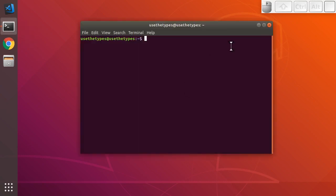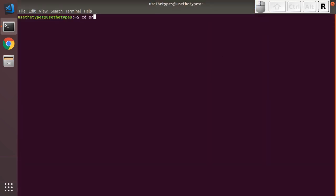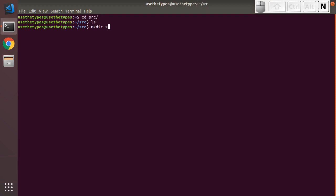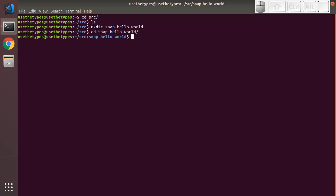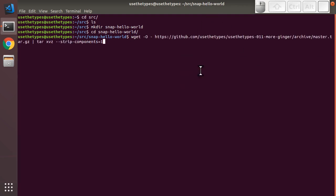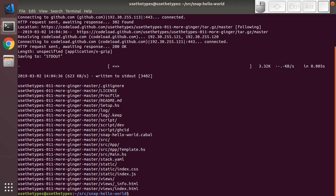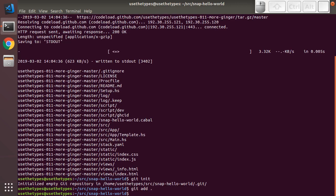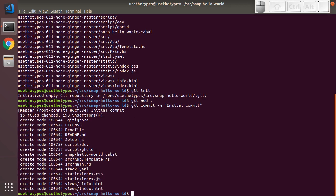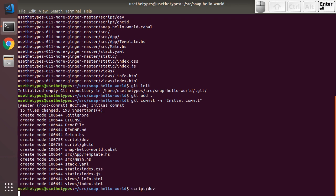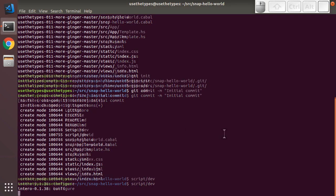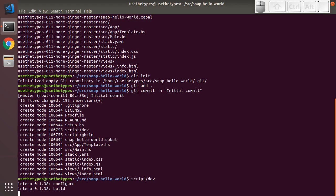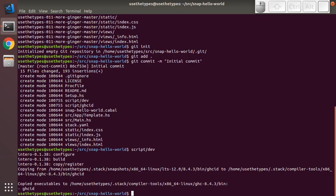As always we'll open up a terminal, go to our source directory, create a directory for our application. We are going to grab a snapshot of the source code from the last episode. We'll initialize a git repo, add the code, commit the first iteration. We're going to run our little dev script that we created previously to set up our dev tools. We have intero installed. We're going to start VS Code.